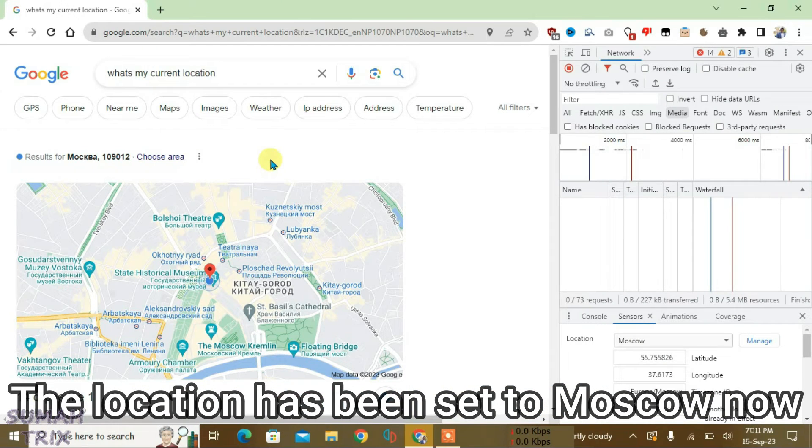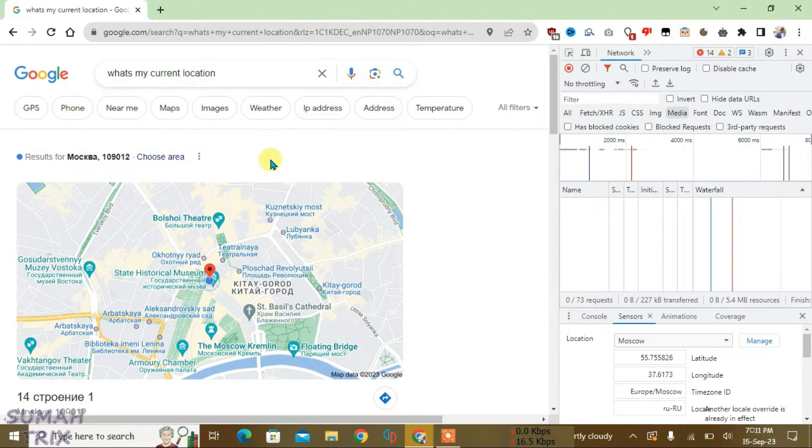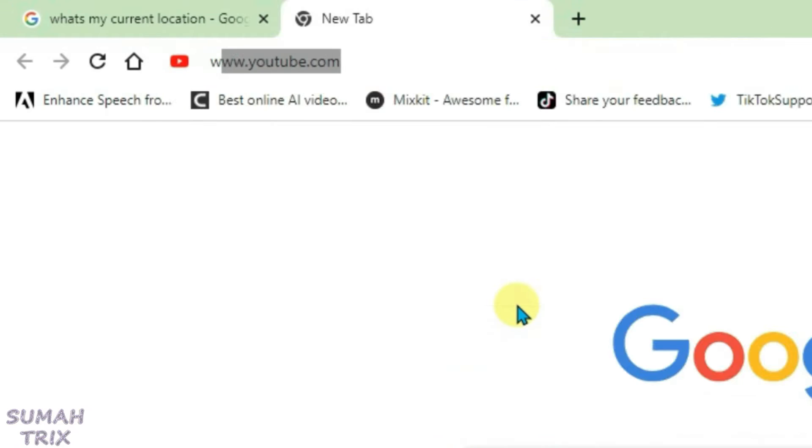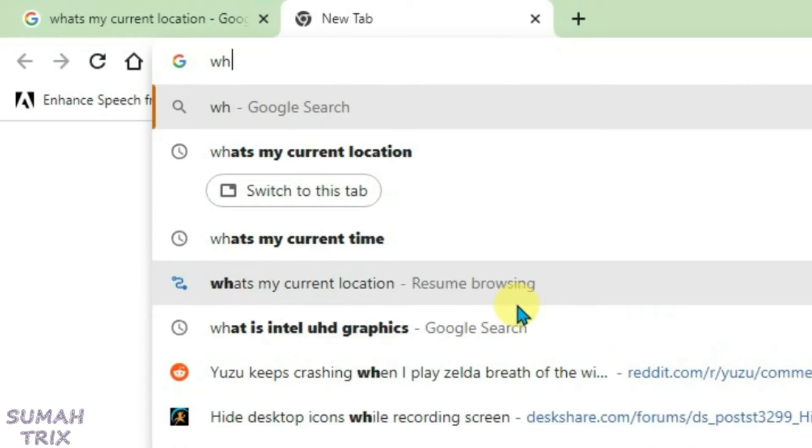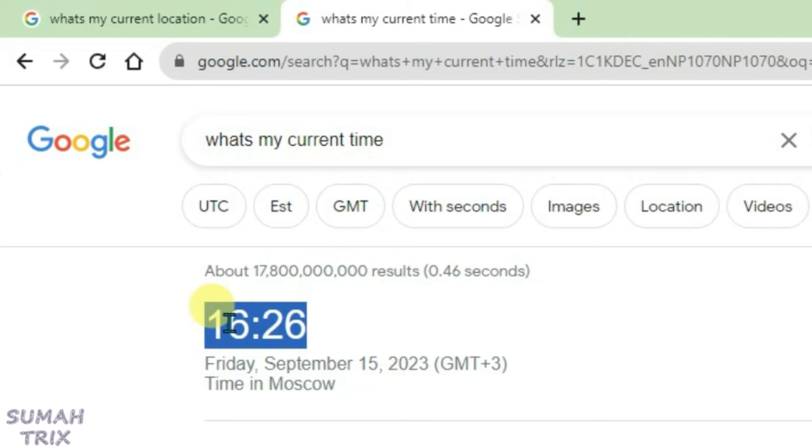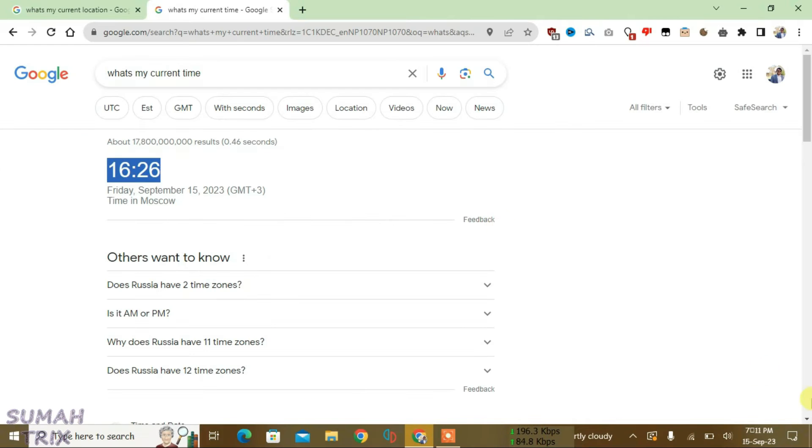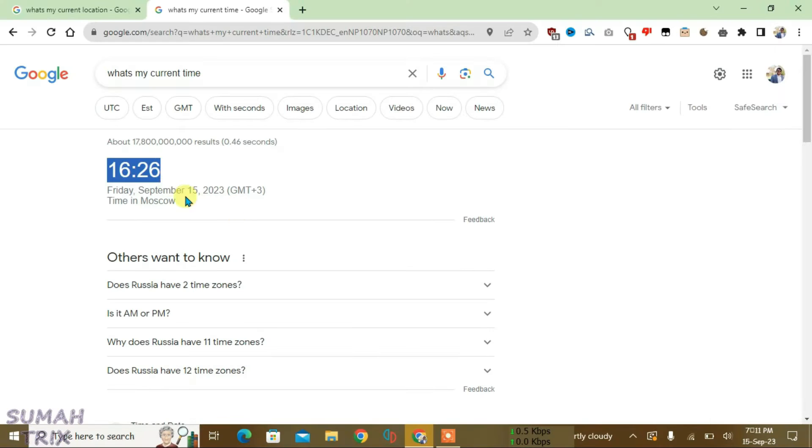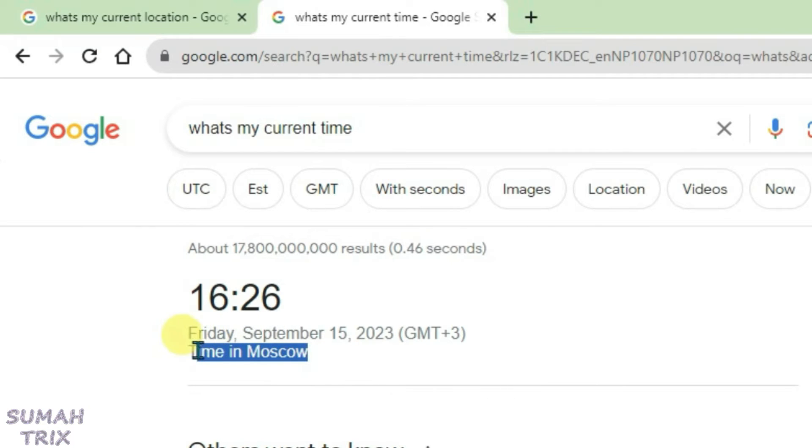Not only the location, it also changes the time zone in your Chrome. If you go and search here what's my current time, you can see the time zone has been updated and it's a very different time than the system time that you see here at the bottom. The location has been shown in Moscow.